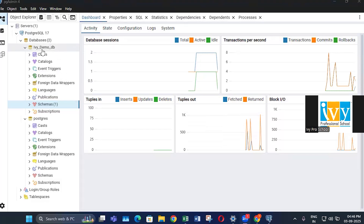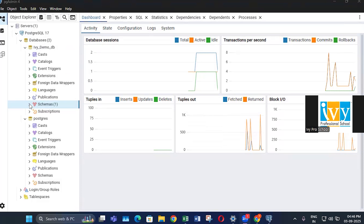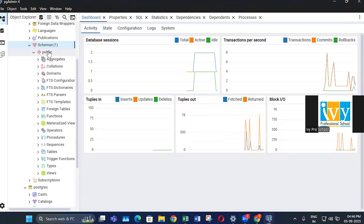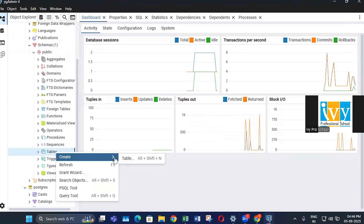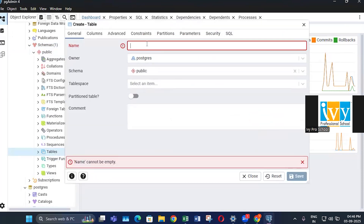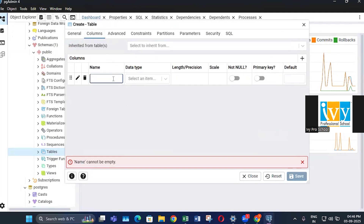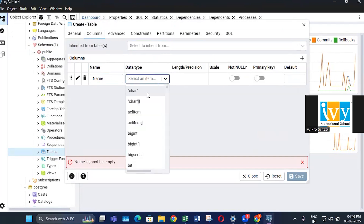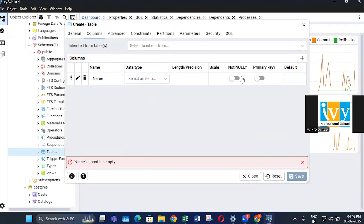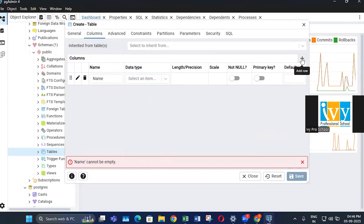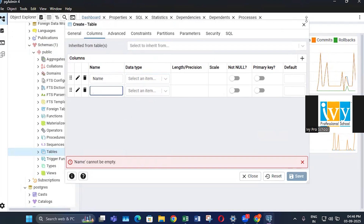Now let's create a table. Go to the schema section, and under the public schema you will see tables. Right-click, select create table, and give the table a name. Click add columns and you can give each column a name, select its data type, set the length and scale, and configure whether it allows null values, a primary key, or a foreign key. This is how you can create a table from the interface.